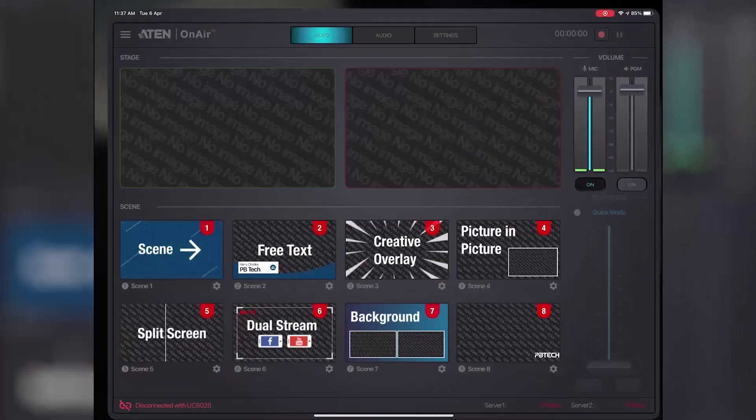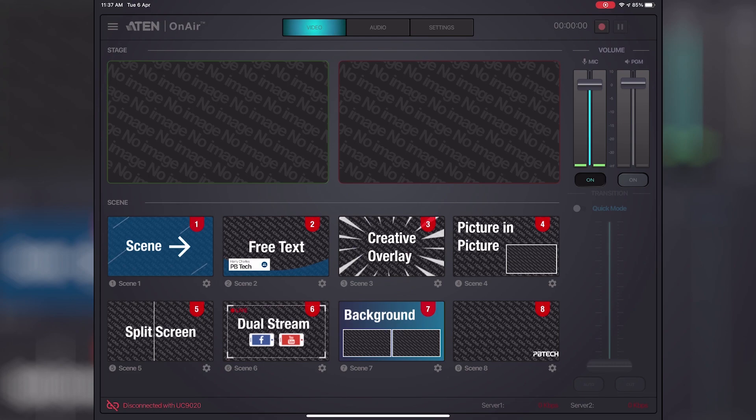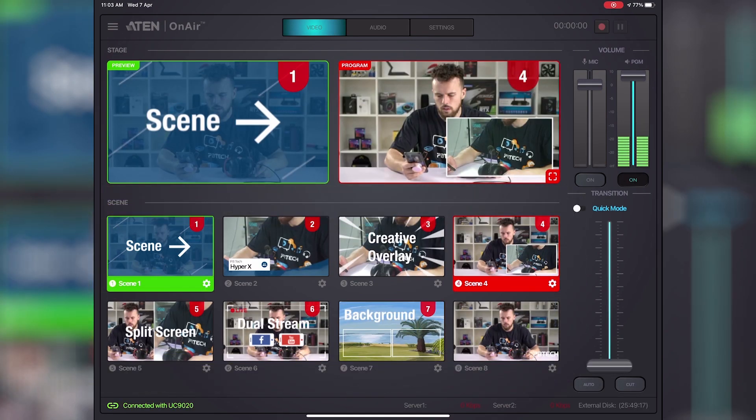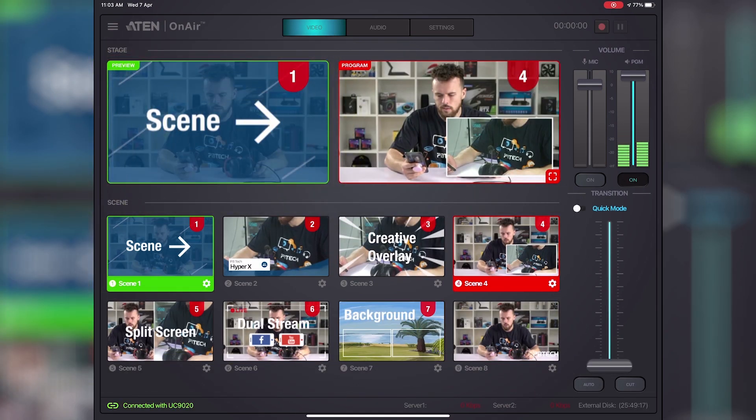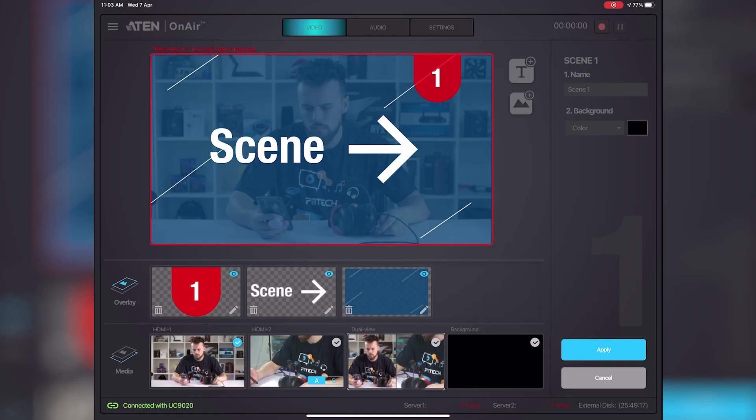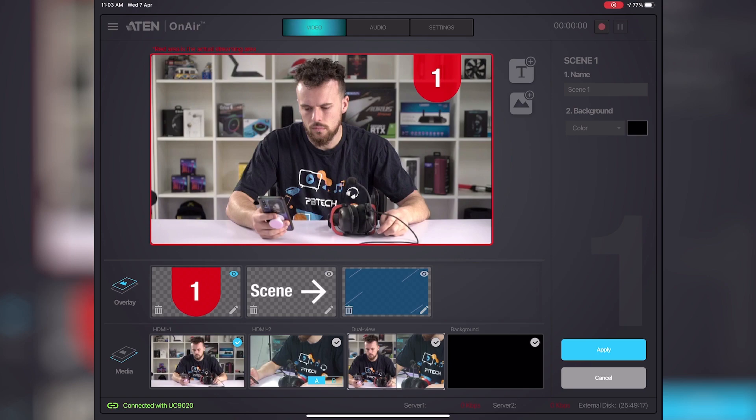Once we open the app, we're met with A10's user-friendly interface. This is where we can set up our scenes. So, as an example, we want scene 1 to simply be a wide shot of our presenter. However, I want to add PBTX logo to the bottom. Easy enough, just click the edit button.